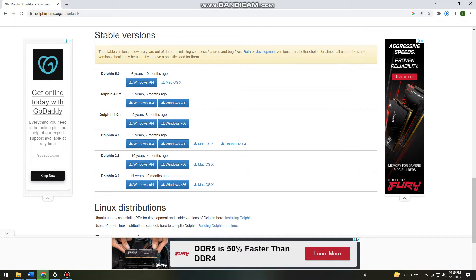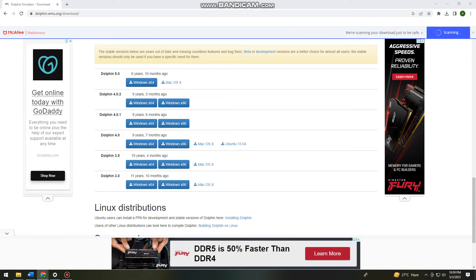Now I'll wait for the download to complete. Once it's done downloading, I'll click on it to start the installation.